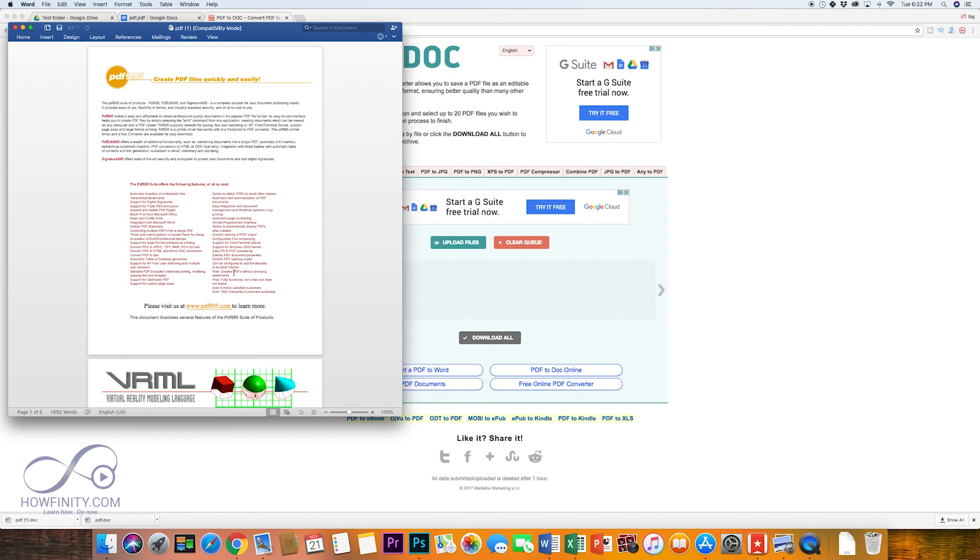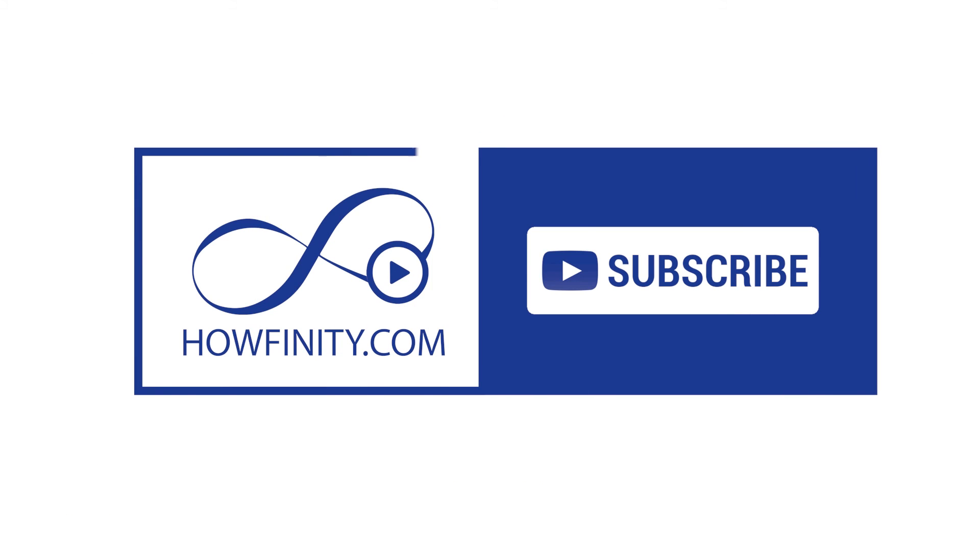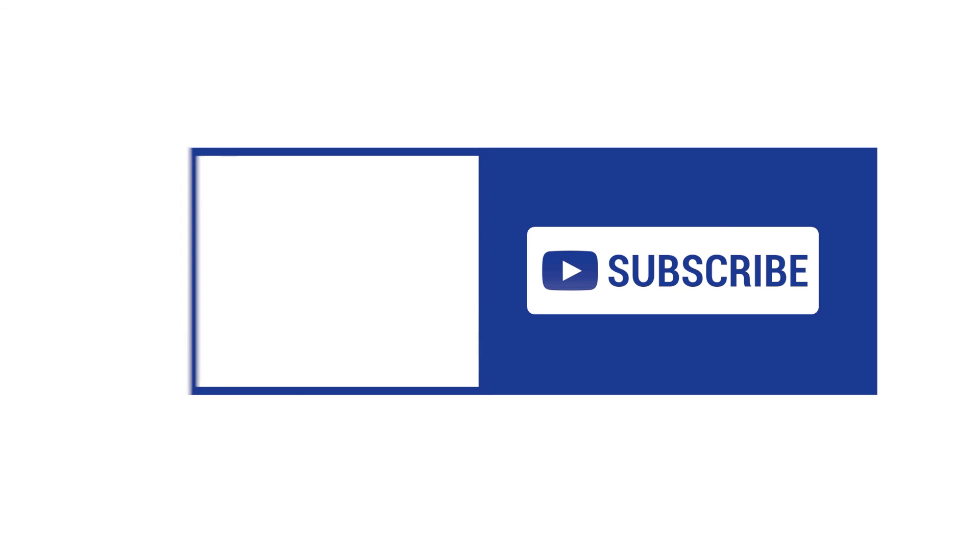I hope one of these two methods solve your problem. Please give this video a thumbs up and subscribe to this channel to help me out for a lot more how-to videos like this one. I hope to see you on the next video. Thanks for watching.